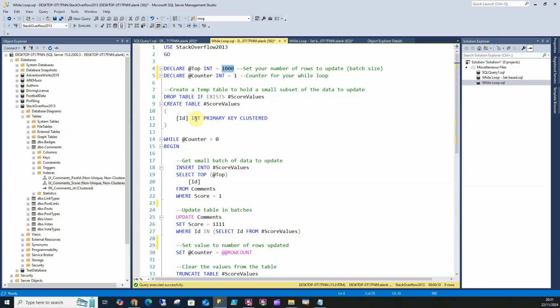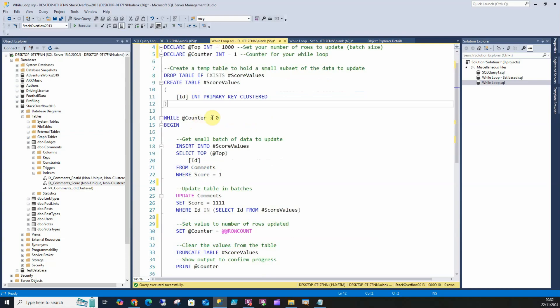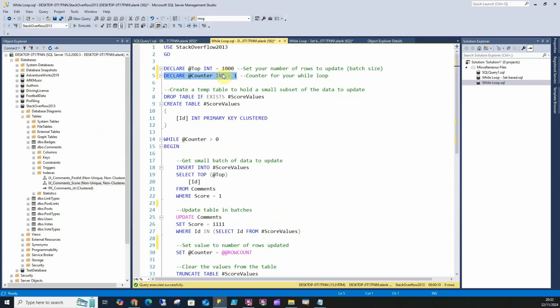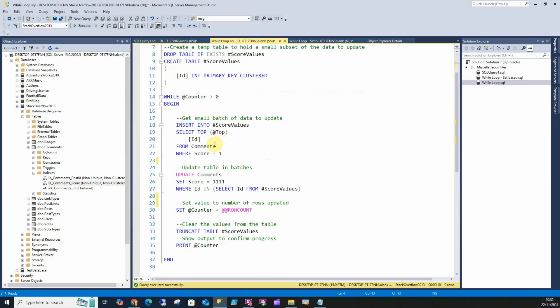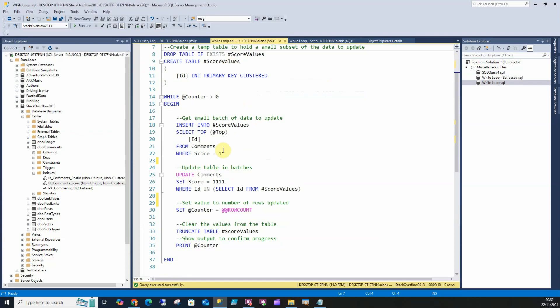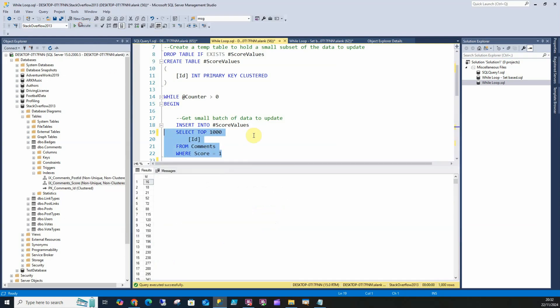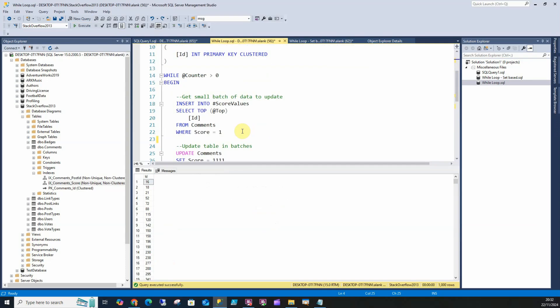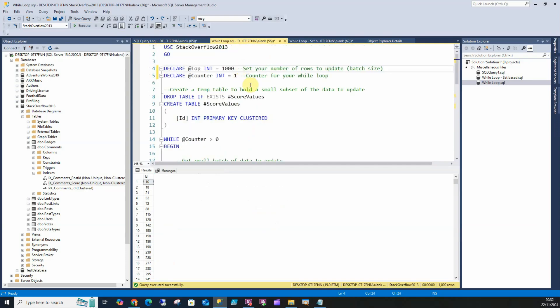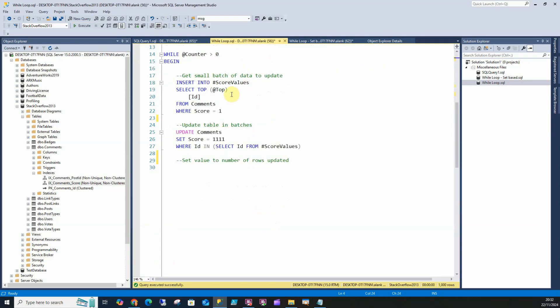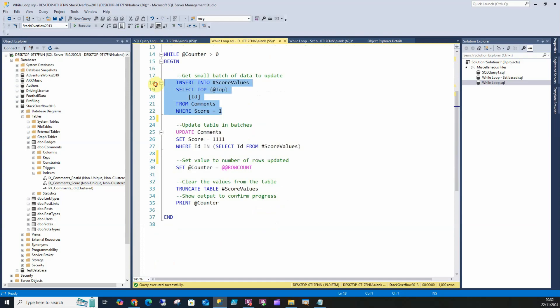The script says if my counter is greater than one, which it is, then just insert my top 1,000 rows because the variable is set to 1,000 where my score is one. It's going to insert 1,000 of these rows to start off with, and you can see the speed of this is really quick.